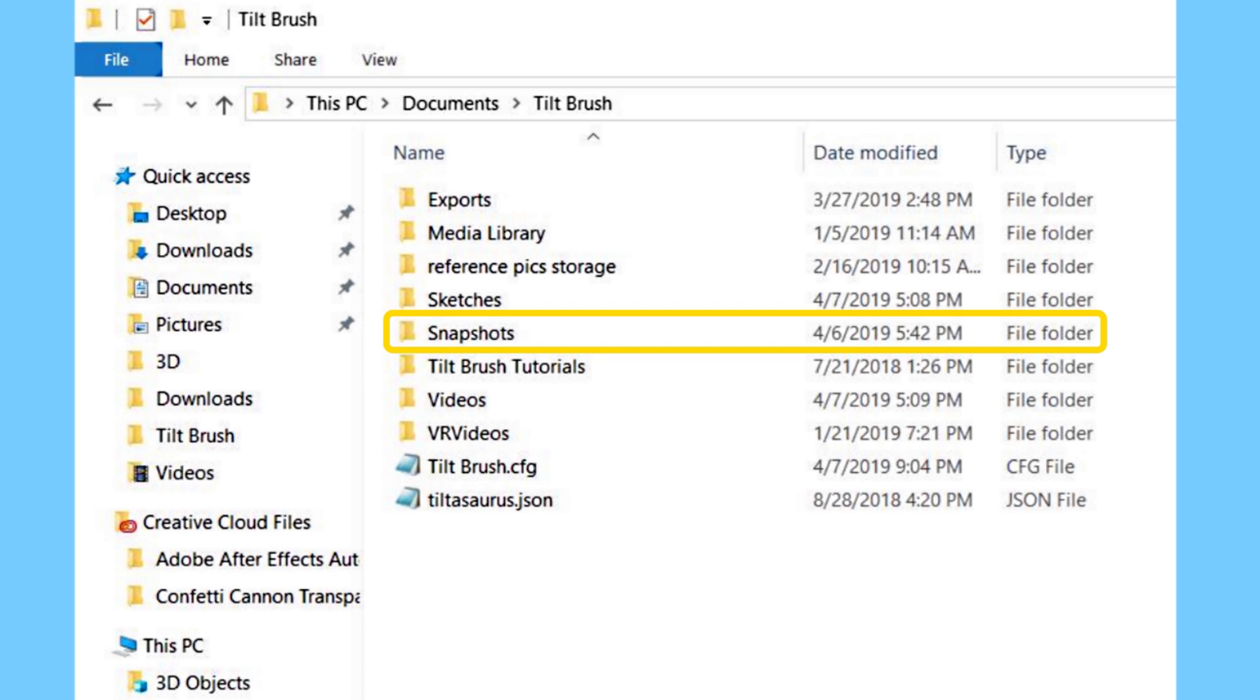The next folder is your snapshots folder and this is where you will find your snapshots that you take within your Tilt Brush sketch. You're also going to find your GIFs here. They will end up in this folder and you can grab those snapshots and share them on social media, email them to yourself or whatever you want to do. When you get a bunch of snapshots and GIFs that pile up in this folder, I suggest moving them onto an external hard drive or a cloud or somewhere else just to keep things from lagging up.